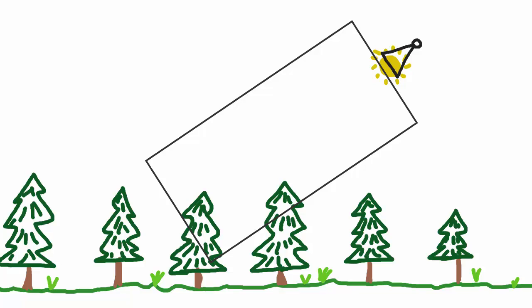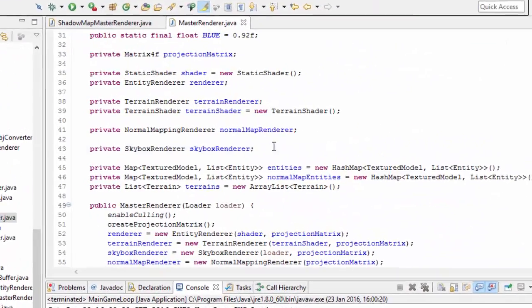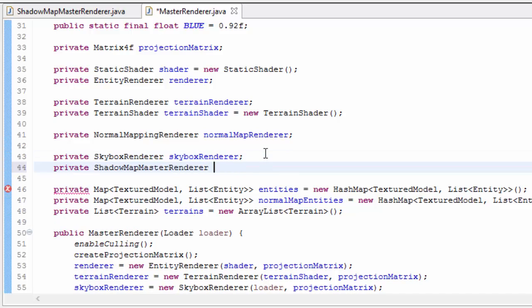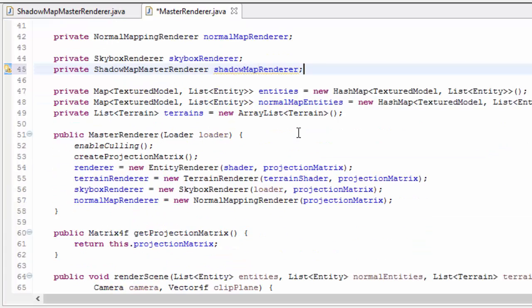What we're going to do now is get into the code and use the shadow map master renderer to render the entities in our scene to a shadow map, and then this week we're just going to be displaying that shadow map onto the screen using a GUI. So let's now go into the master renderer, and in here we're going to create an instance of the shadow map master renderer so that we can create the shadow map. In the master renderer constructor, this needs to take in the camera object now.